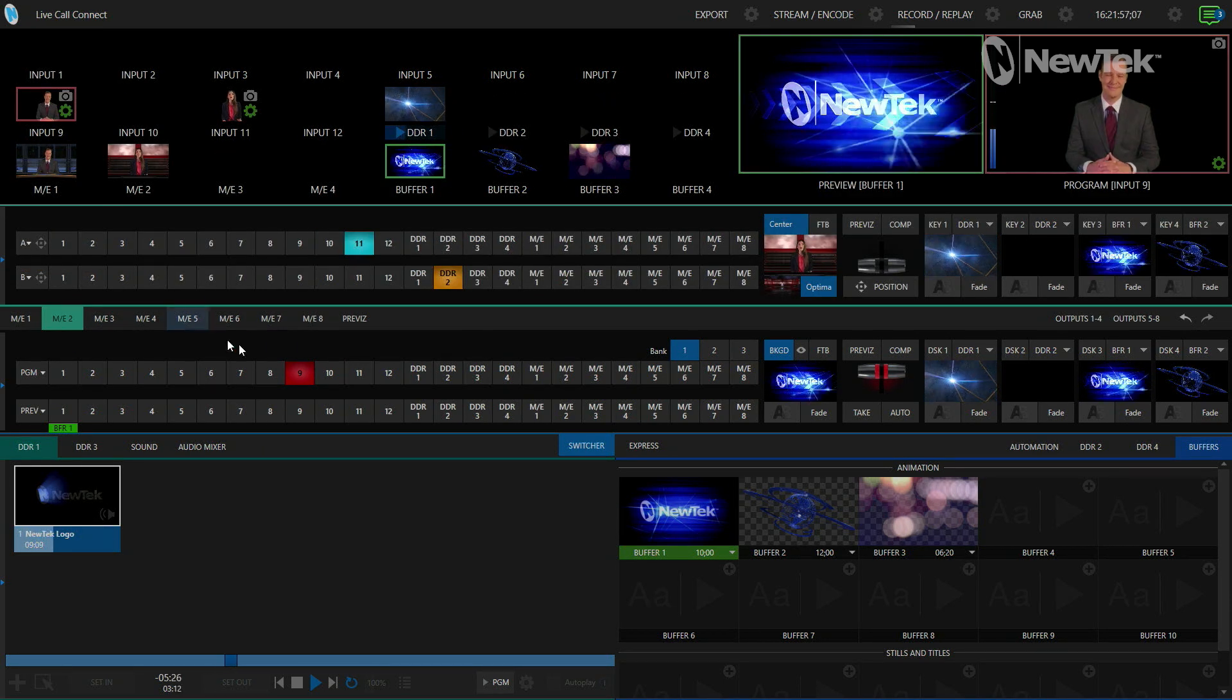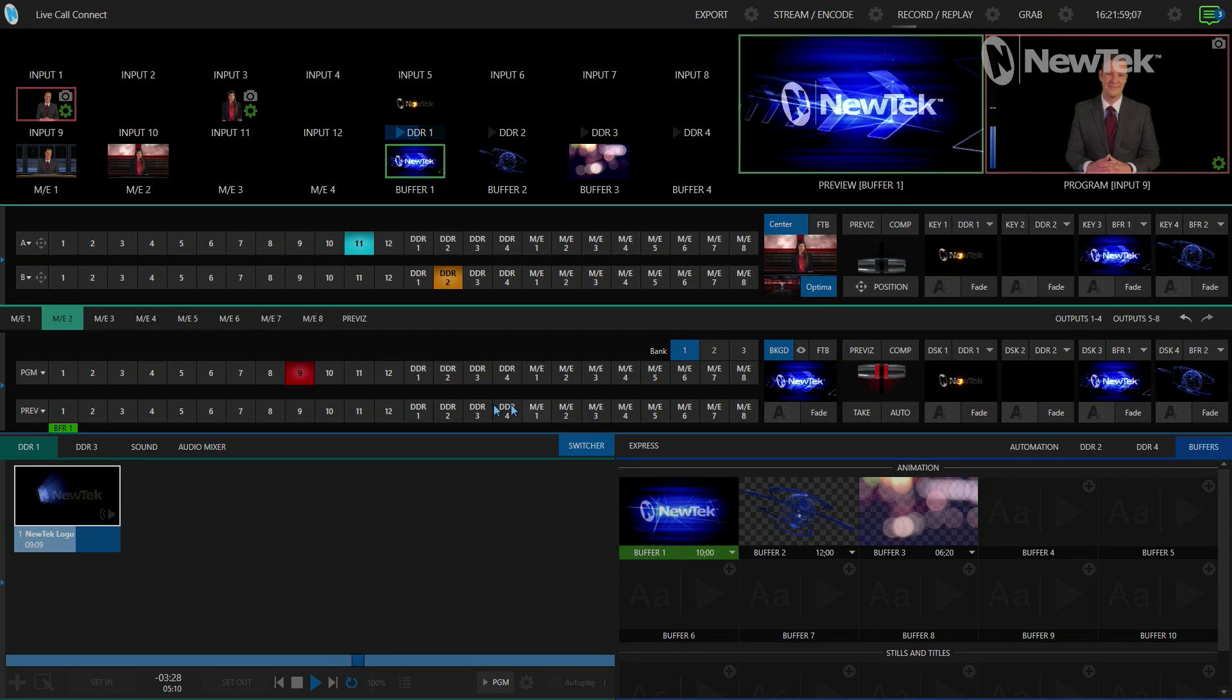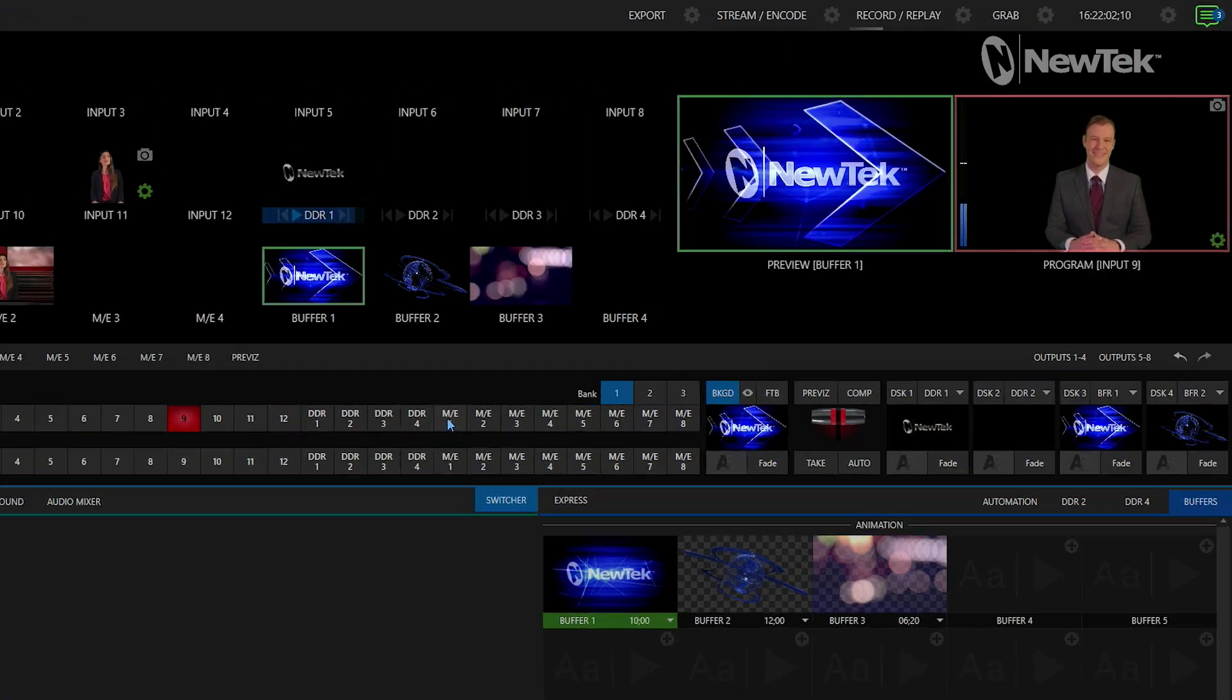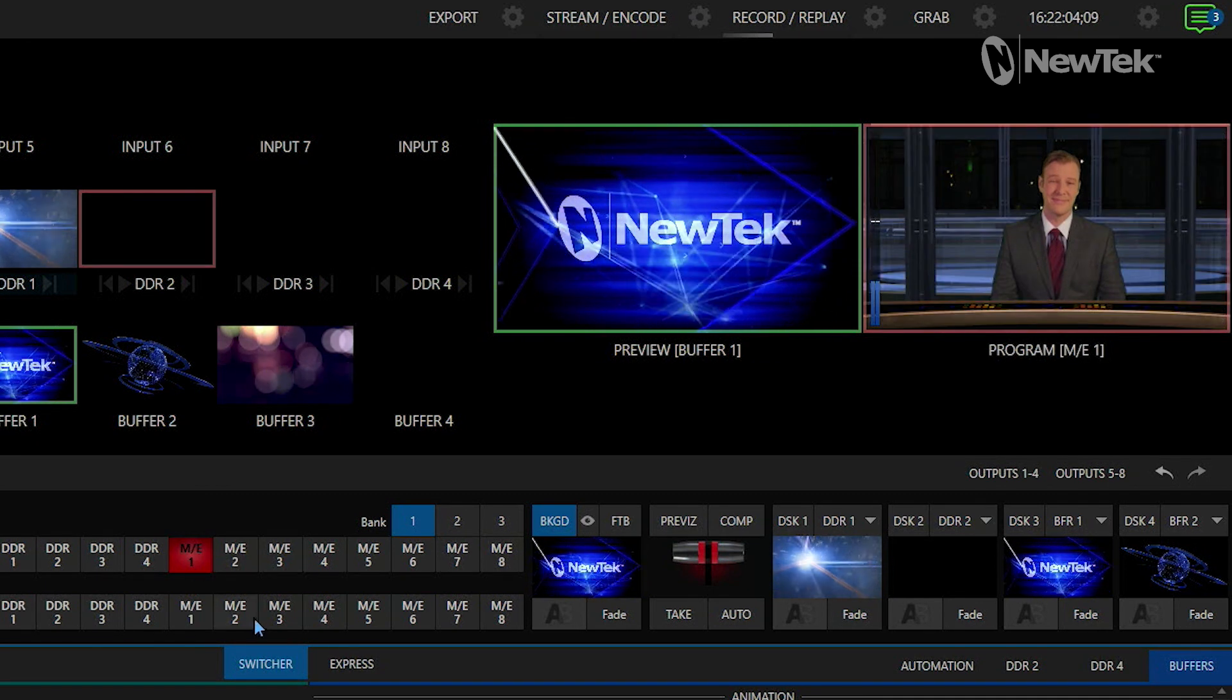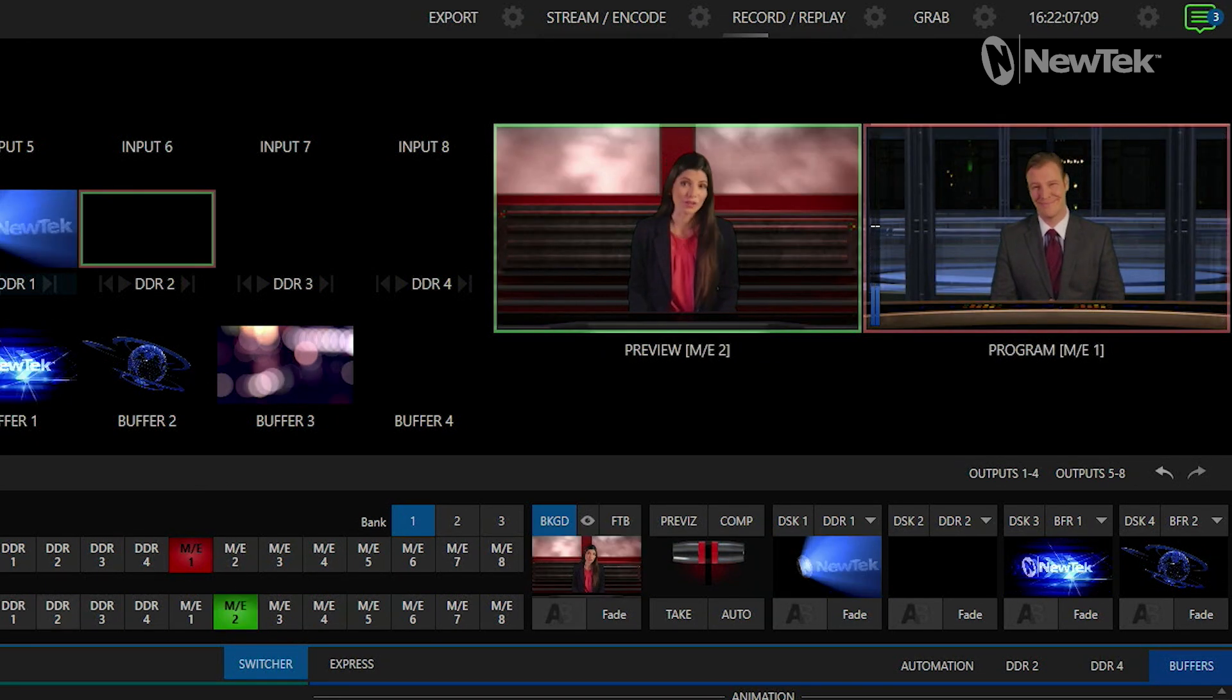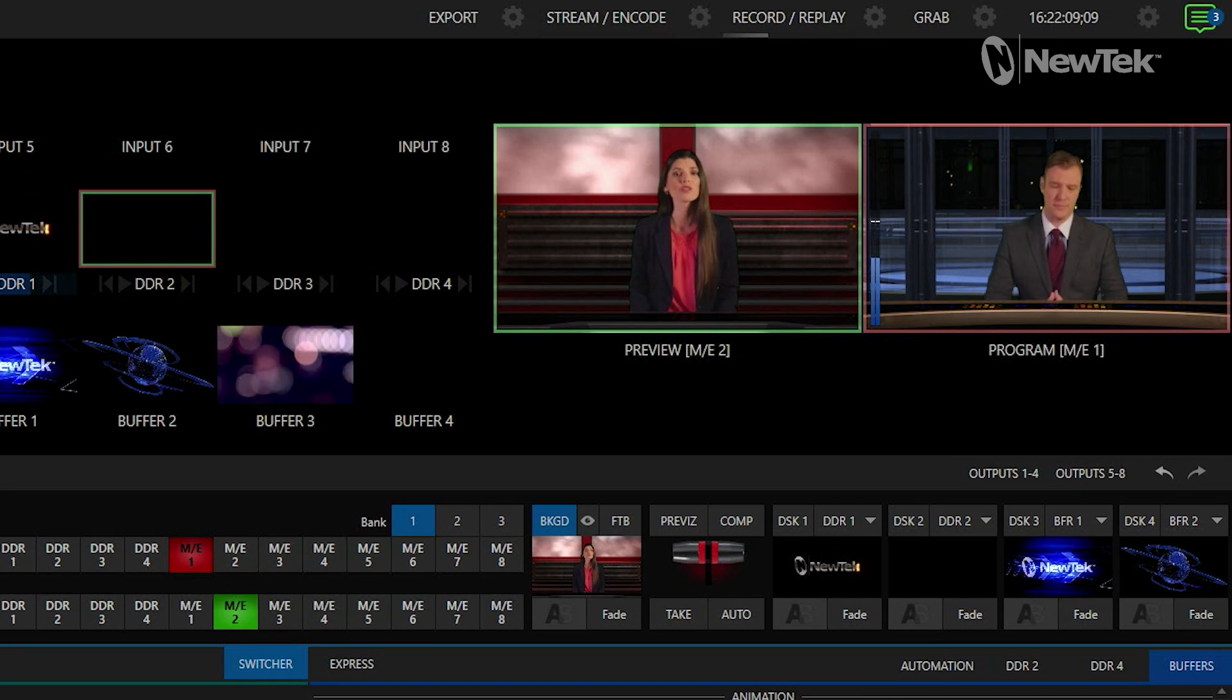Now I have these Zoom calls embedded into some different virtual sets, for example on my Mix Effect number 1 and Mix Effect number 2, which is pretty cool. I can use these as I normally would, just like any other video source.